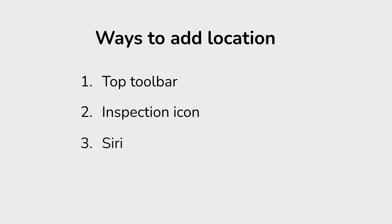You can ask Siri to set a location-based reminder for you. We'll cover Siri in a different video.